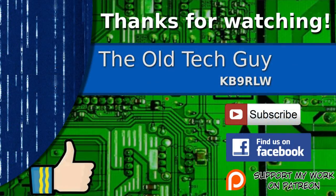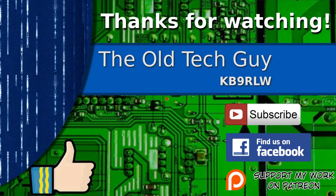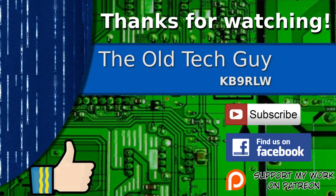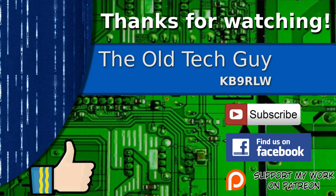Thanks for watching. If you enjoyed the video, don't forget to give it a thumbs up. Also, if you're not already a subscriber, click to subscribe. Join us on the Facebook channel for discussion about the videos. And if you'd like to help support this channel, please click to support me on my Patreon page.